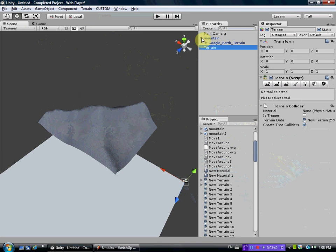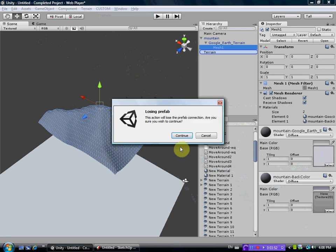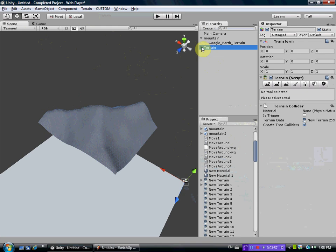So you go back to your mesh. So go down to the child level here. And you'll see this is a series of triangles. This is your mountain. You need to drag it over to your terrain. Losing the prefab is okay. This is very important. So your mesh is now inside your terrain.